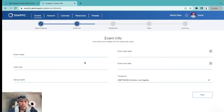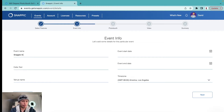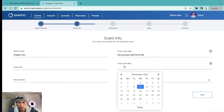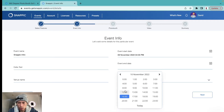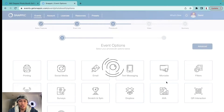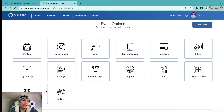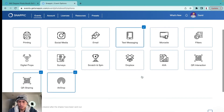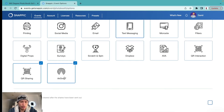We come to the Event Info section. I'm going to call it 'Snapic Intro.' Set the event start date to today, and the event end date we'll leave running until tomorrow. Then there are sharing options: QR sharing for Android users, AirDrop, and text messaging. My favorites are QR sharing and AirDrop. We'll leave everything else as is and go to 'Next.'